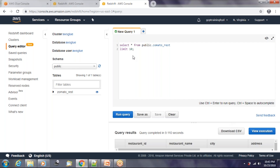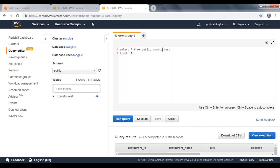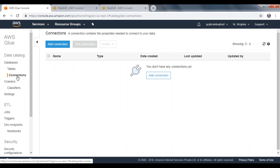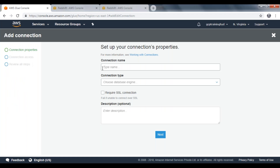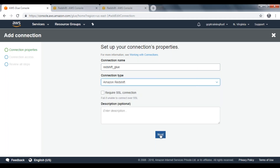Let's have a quick look at table metadata in Redshift. If we expand this table, we can see the columns along with data types. Now let's move on to the AWS Glue console. Go to the Connections tab and click on Add Connection.